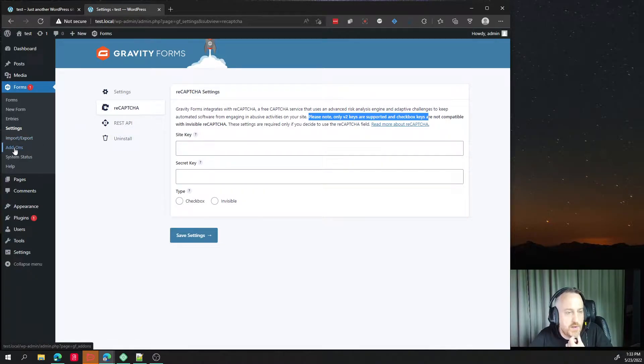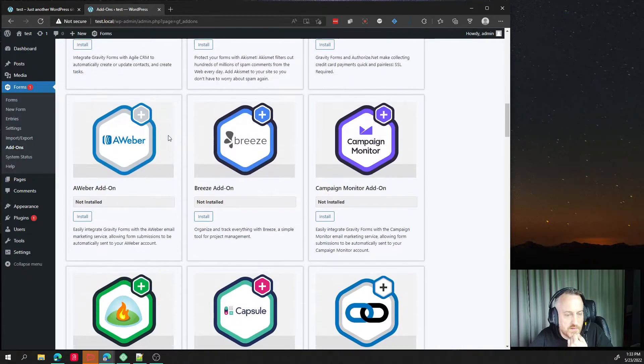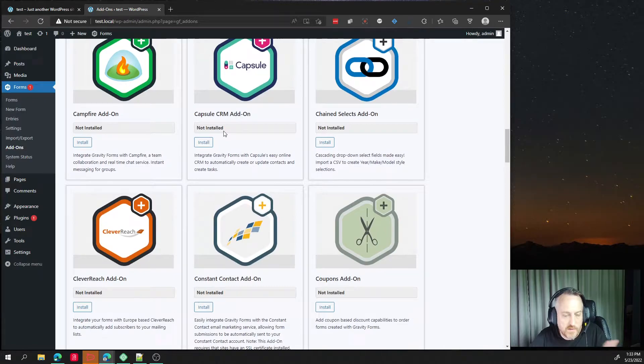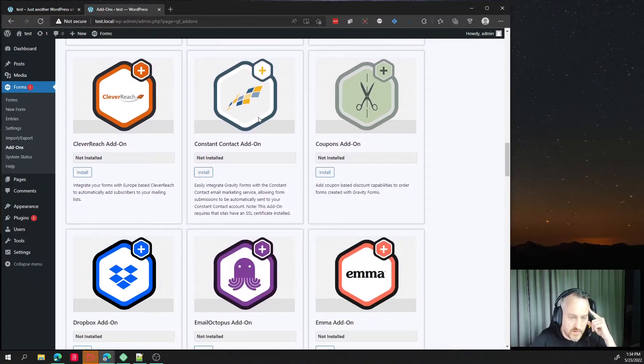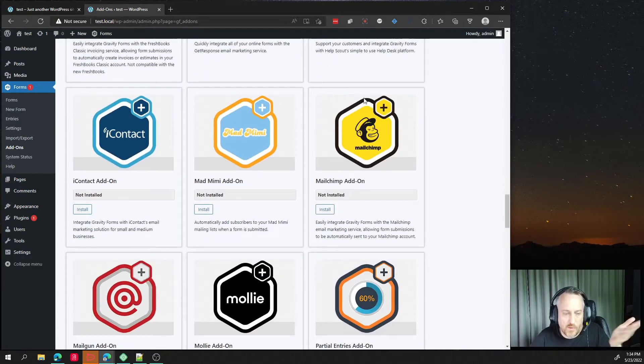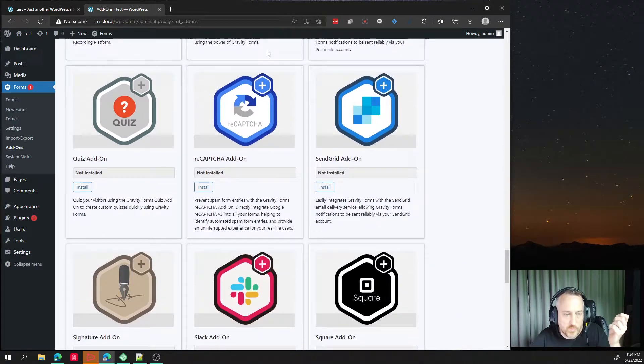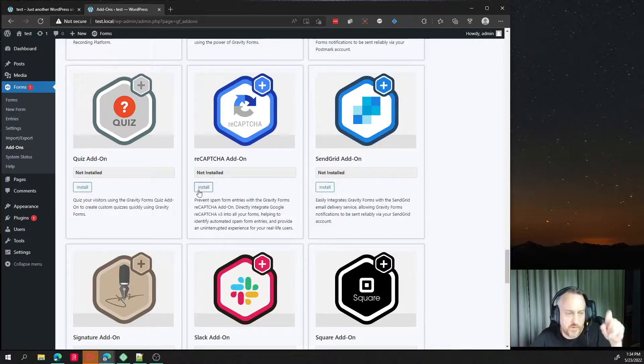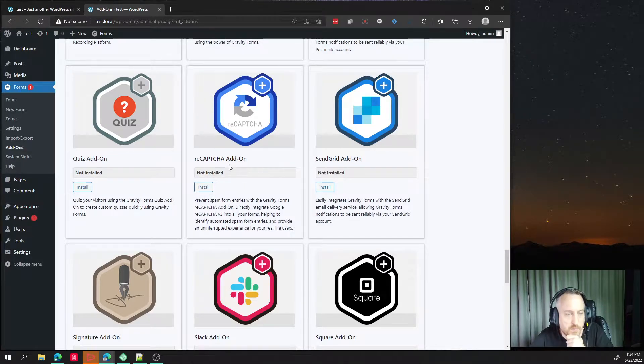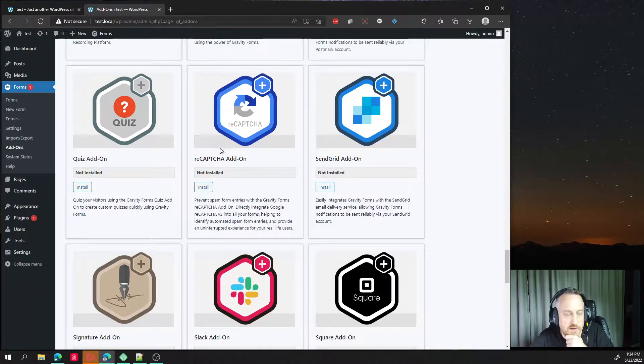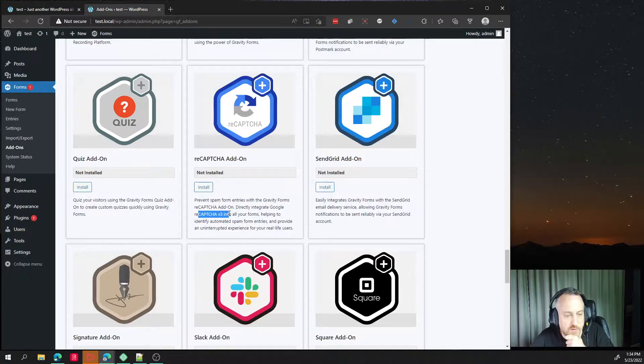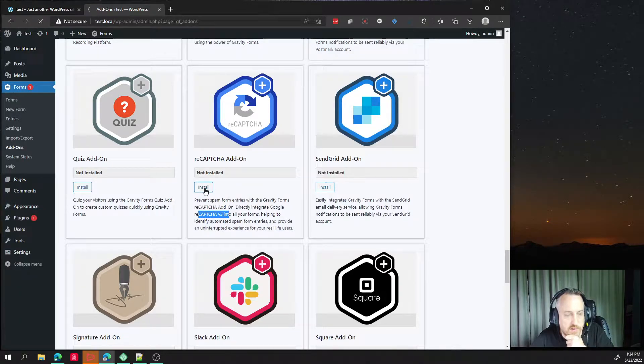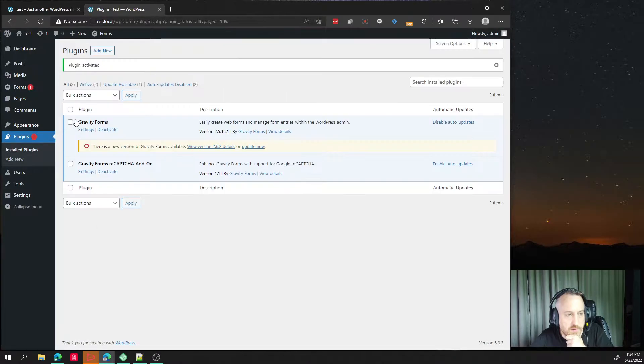But the way you do this is go to the add-ons. I have a license and all my clients get to use that license where you have all of these add-ons included for free, air quotes there. But what we want to do is make sure that the reCAPTCHA add-on is active because that allows version 3. So if I hit install and then hit activate plugin.